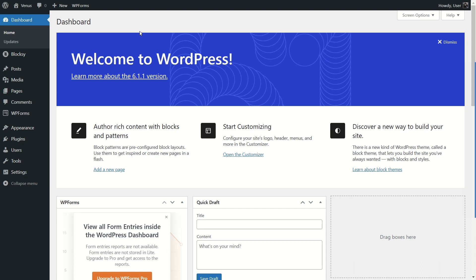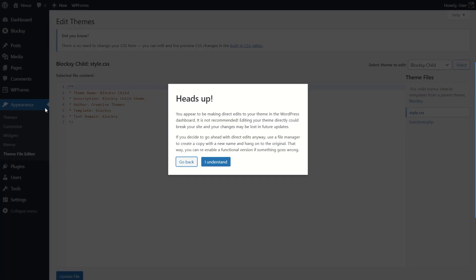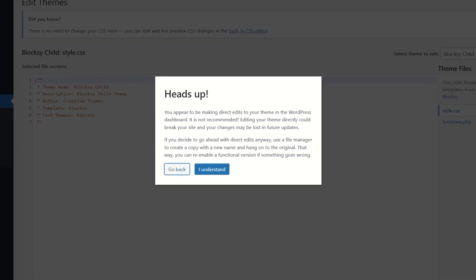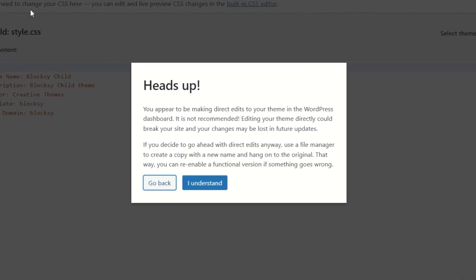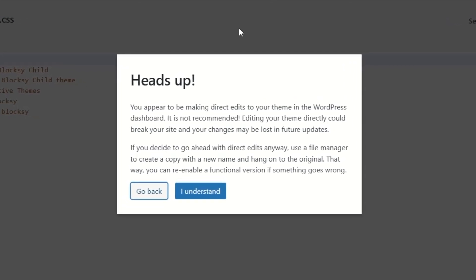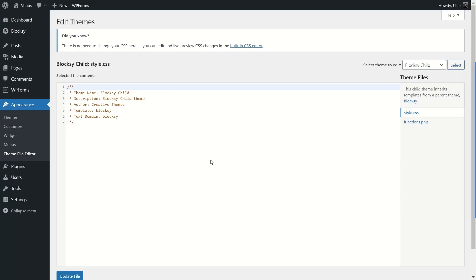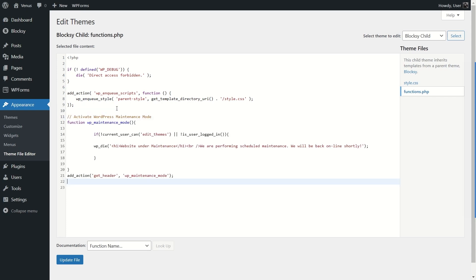First, make sure you have backed up your WordPress website — we have a tutorial on how to do that linked in the description. After backing up, hover over Appearance and go to Theme File Editor. If you're using another theme this option might be different. You can also use an FTP client like FileZilla or the cPanel file manager to access your functions.php file. The first time you open the Theme File Editor you'll receive a heads-up message — make sure to back up your site. Click I Understand.